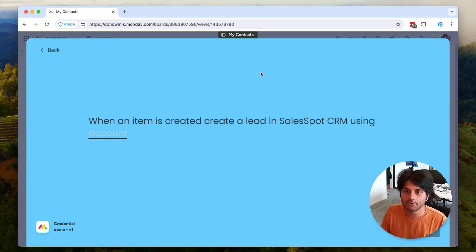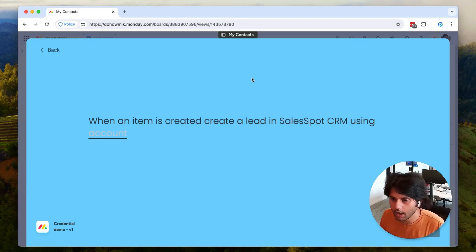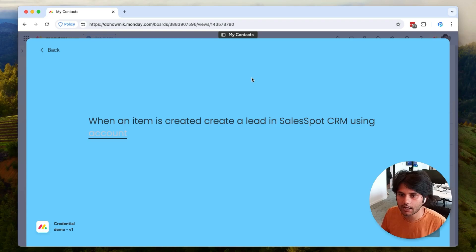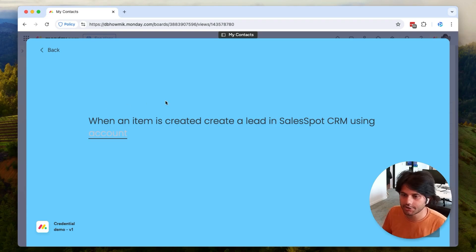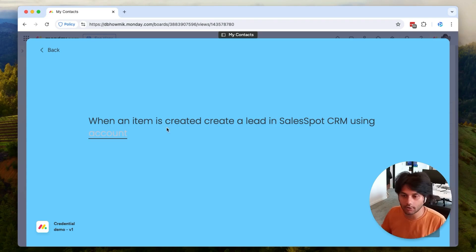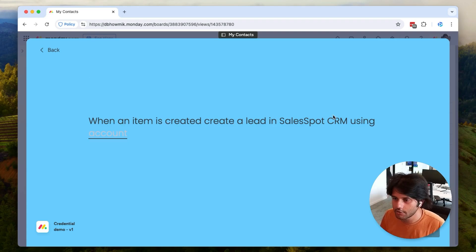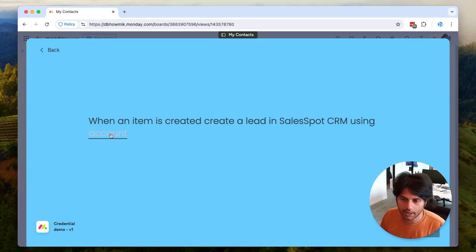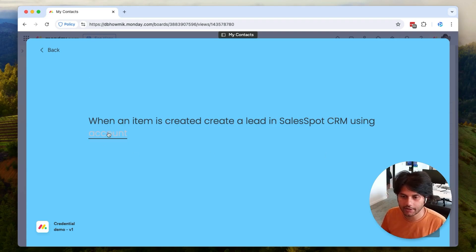This is what it looks like in an integration recipe. I've got an integration that is supposed to create a lead in a third-party CRM by using a specific account login. I've got 'when an item is created, create a lead in SalesSpot using account' and this highlighted text is the credentials field.